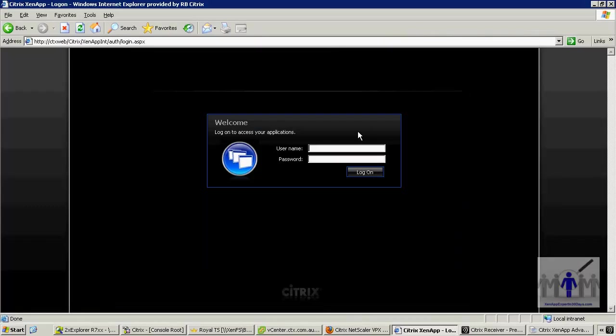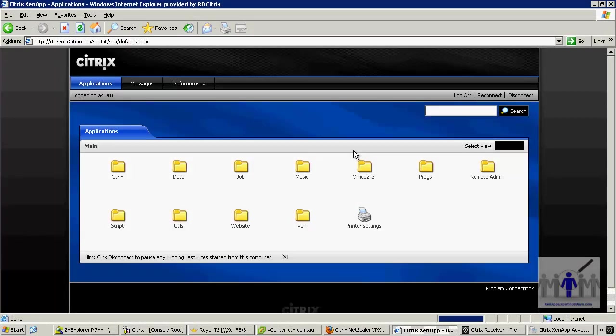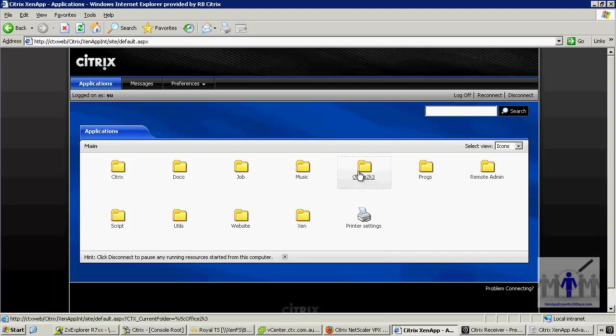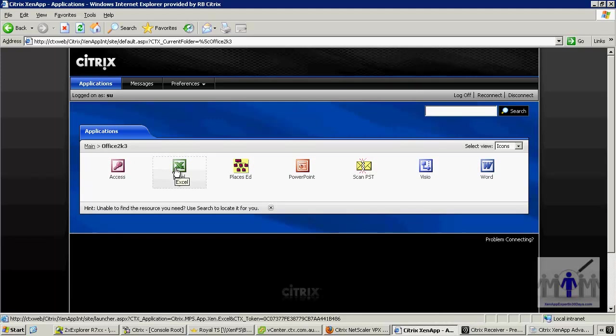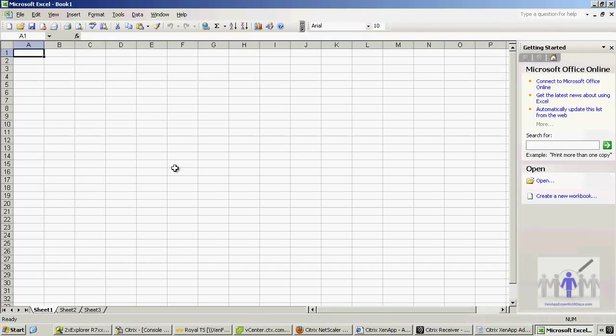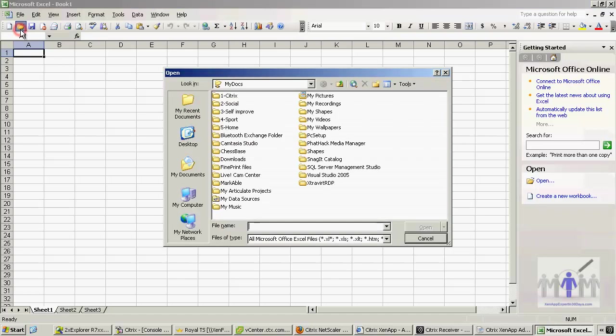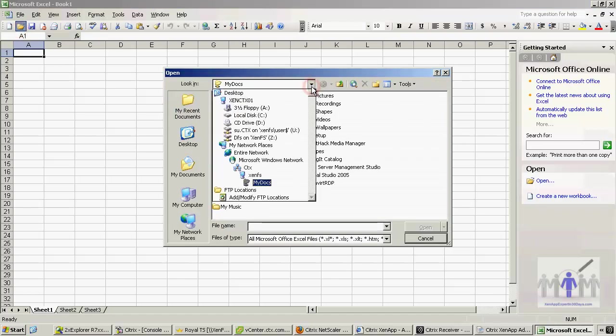Right, so this time let's log in as an admin. This is going to be a super user. And you can see they have more permissions, they can go in to see more applications. We'll just stick to the same application and we'll check out the file dialog. Right, so there's no client drive mappings there. We can see a network connection to DFS on ZenFS, and we've got the local Citrix disk drives.